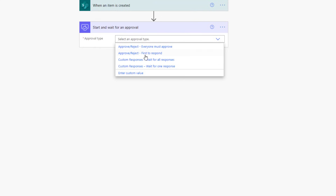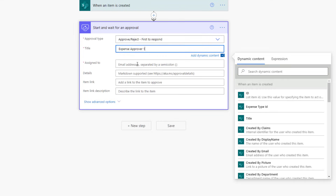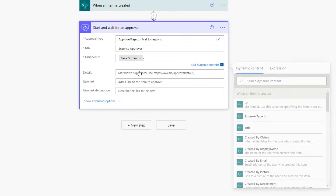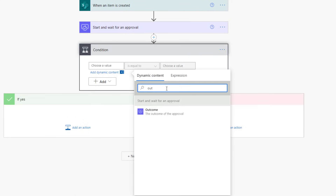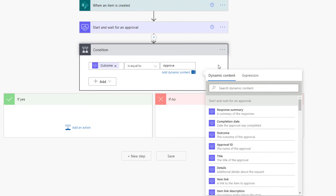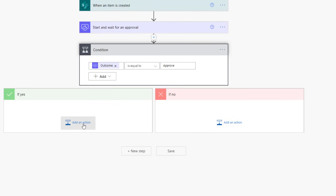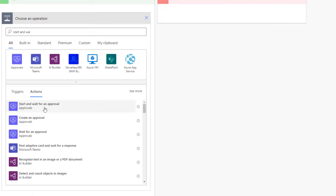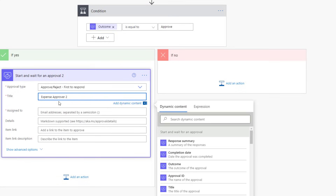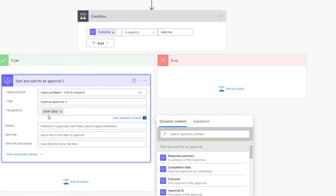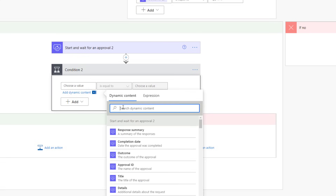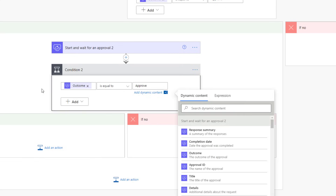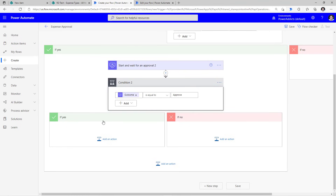So for example, when this process begins, for the first approval action, I will select one approver — I'll pick 'first to respond.' Let's say this is my expense approver one, and here I pick Reza as the approver. Then we check the outcome of the approval by adding a condition and checking the outcome property if it is equal to approve. If yes, then we want to go to the second step of the approval. We use 'Start and wait for an approval' again — this will be my expense approver two. Let's say my process requires Sarah to be the second approver. Once again, add a condition to check the decision that Sarah has made. If the outcome is equal to approve, I want to move ahead to maybe the third approver in sequence and so on.